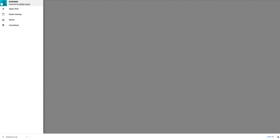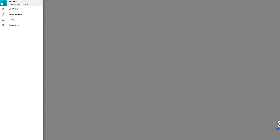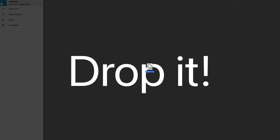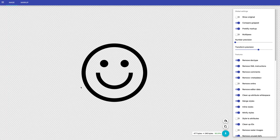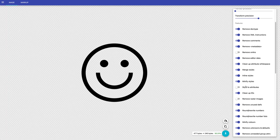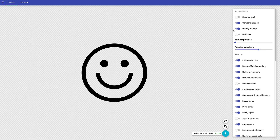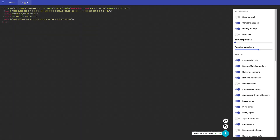All you're going to want to do is drag your icon right into the panel. There are settings — I would definitely reference the ShowIt tutorial to find the best ones, because they recommend prettifying your markup. Some icons don't necessarily work the best because there is going to be a lot of markup code.